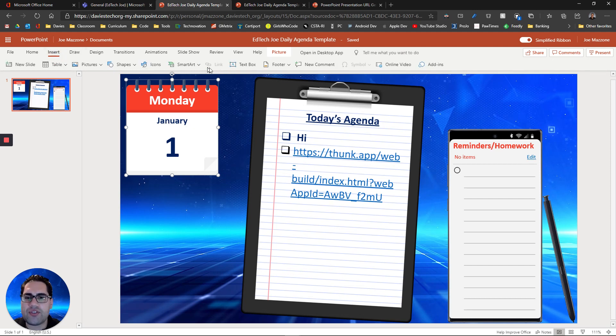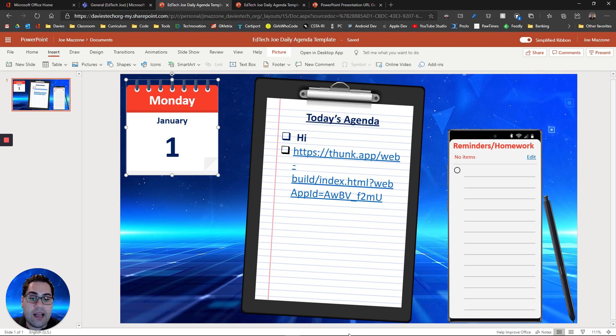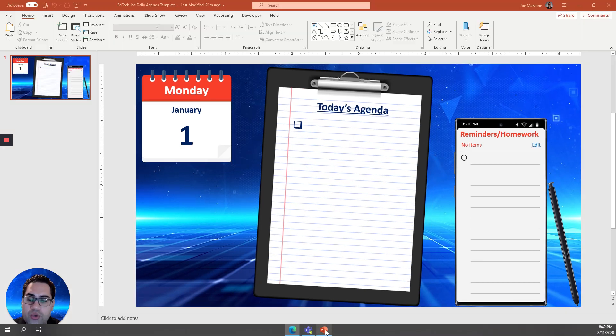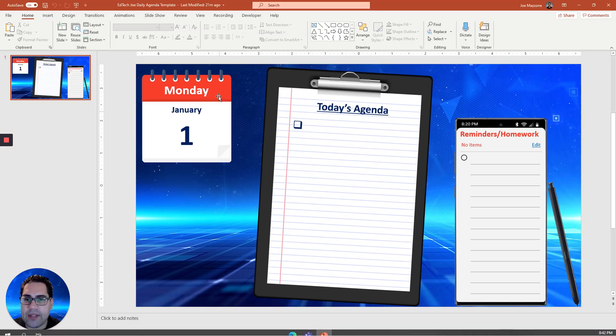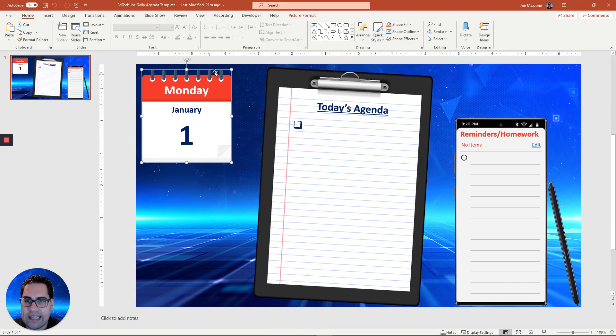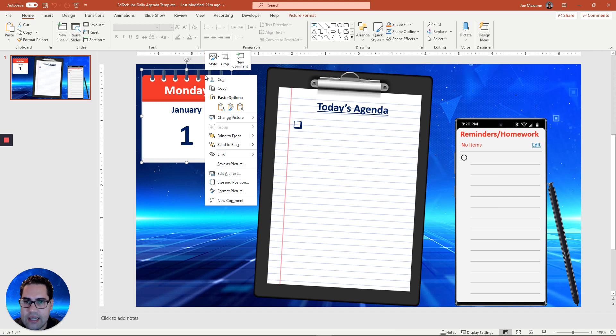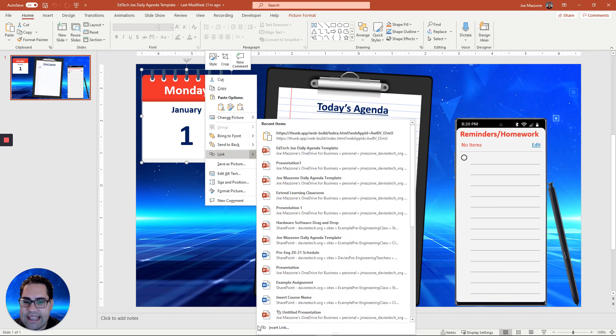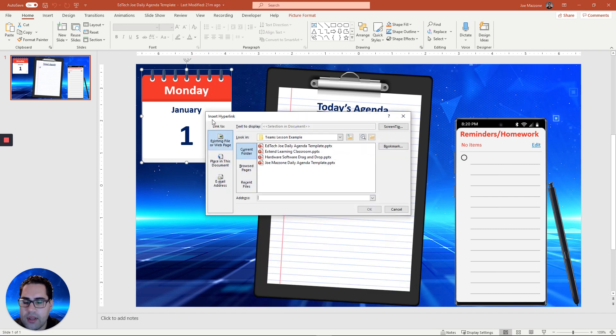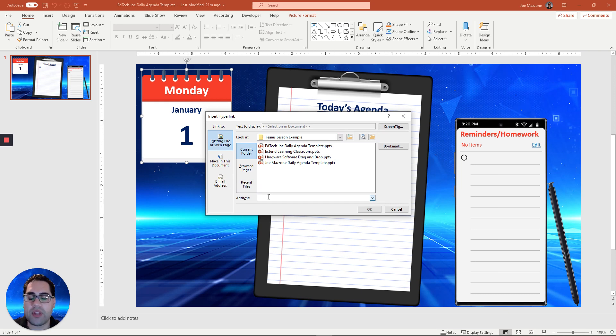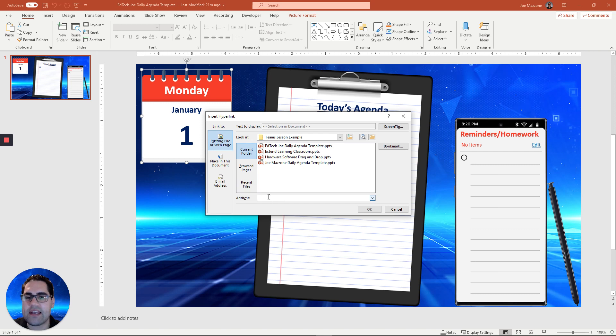In PowerPoint online, there's no way the link is blocked out when you click on an image. However, if you do use the desktop application, you can link. So if I click on this, I can link images. So it's something to note that if you only have access to PowerPoint online, you can't link images to web pages or slides and stuff like that.